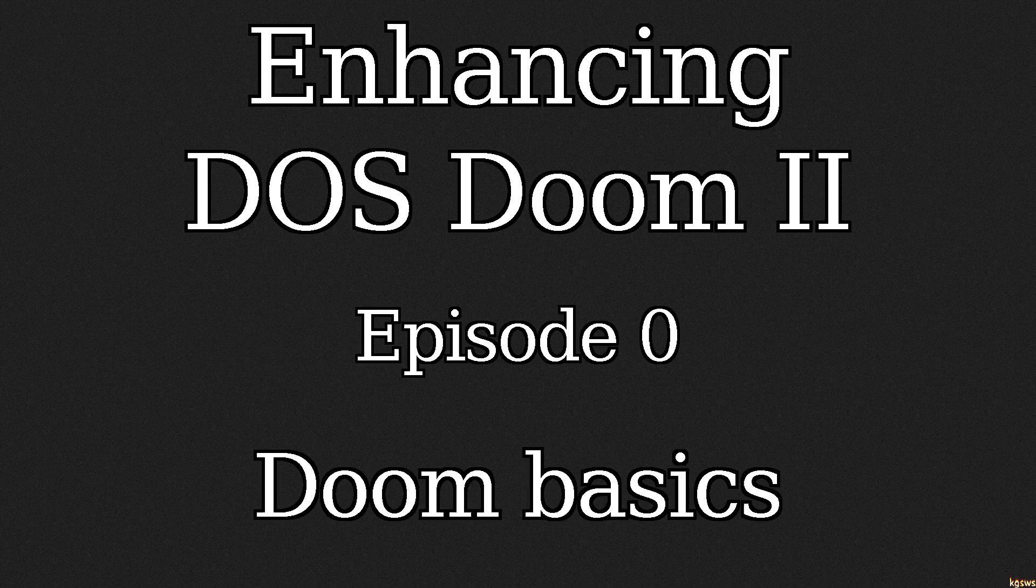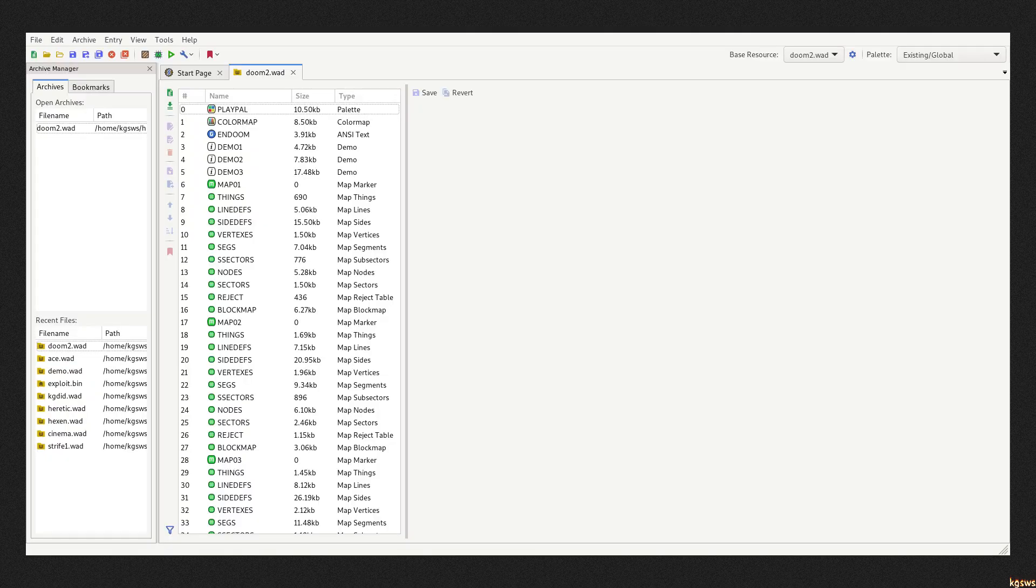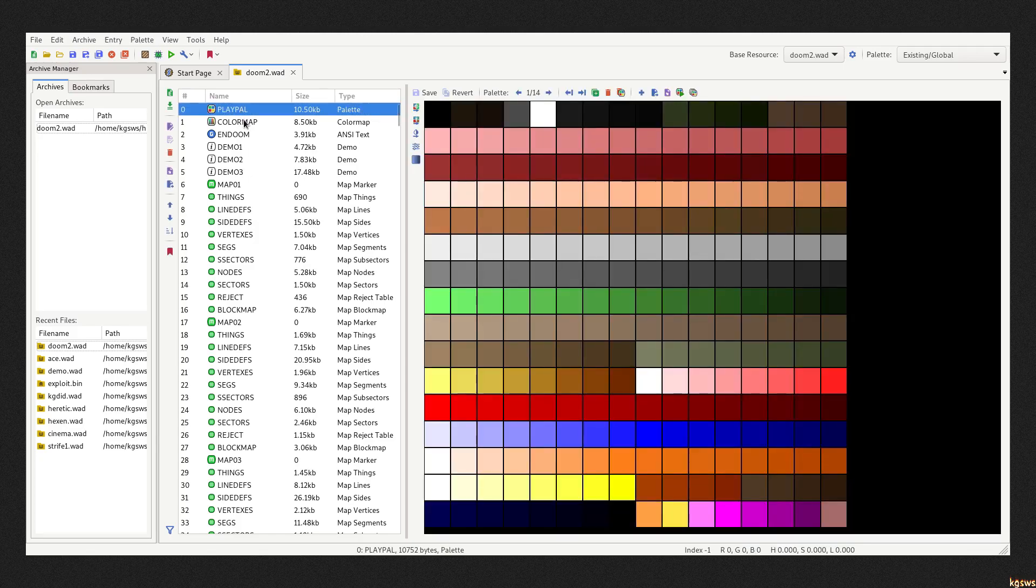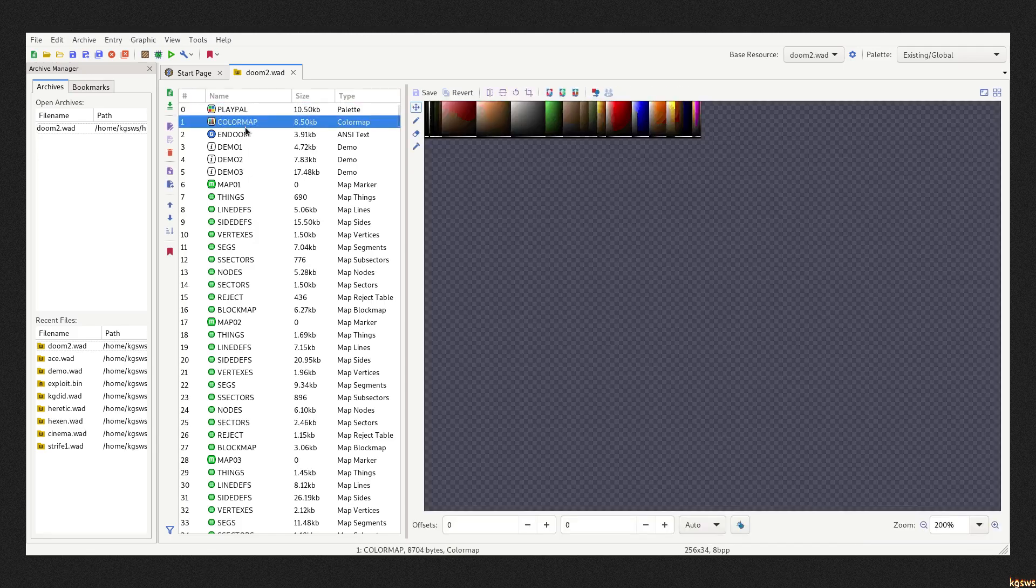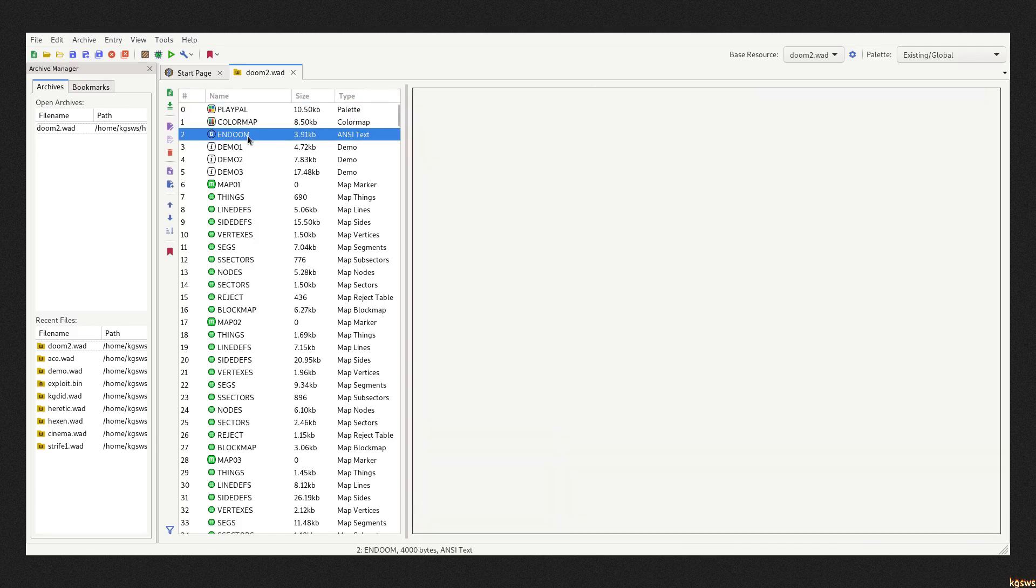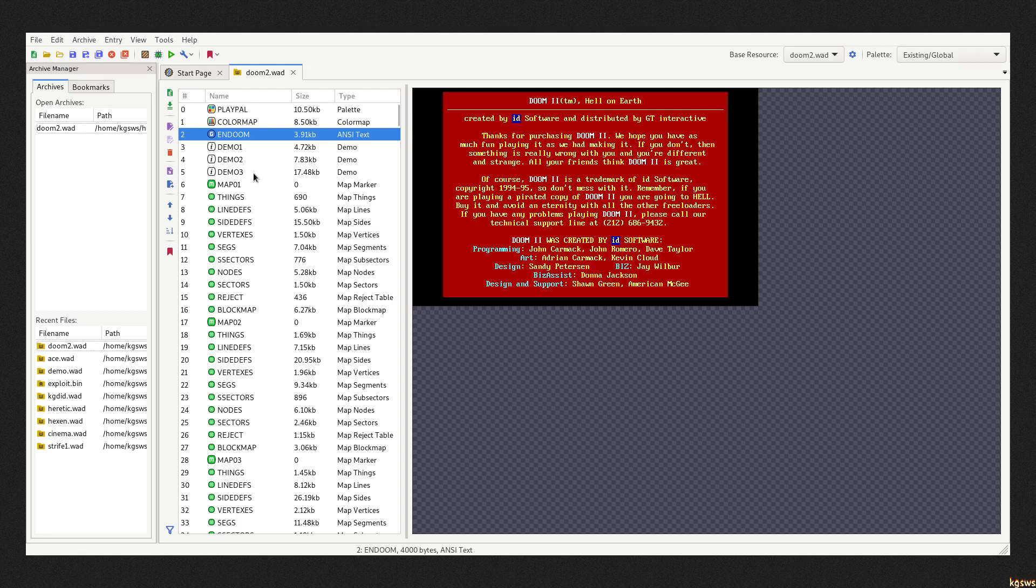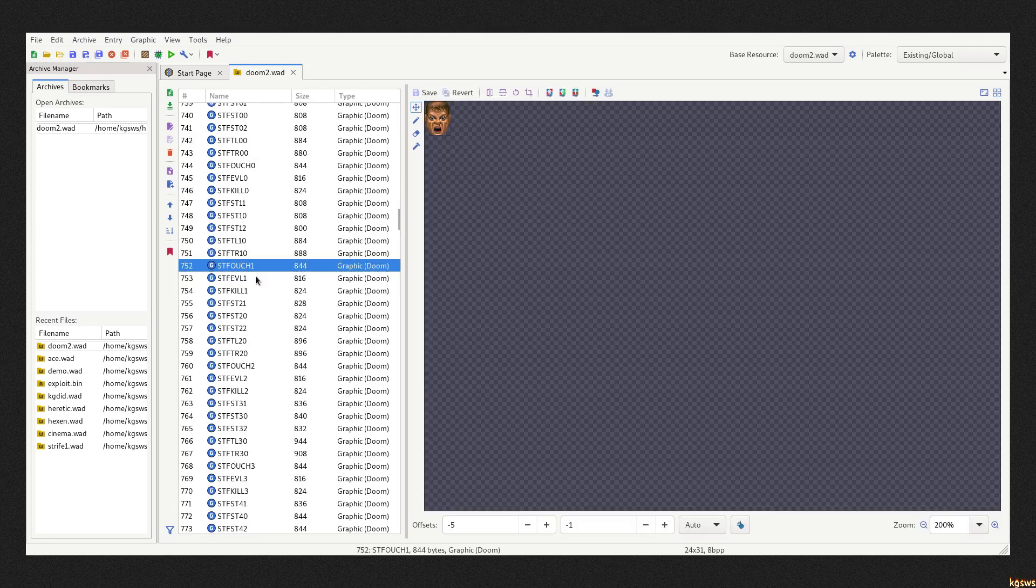Now before we start I want to show you some basic DOOM concepts. I am sure many of you already know a lot of this. This is a WAD file. This is basically an archive without any compression and it's where DOOM stores all the data. Maps and mods are also distributed in WAD files.